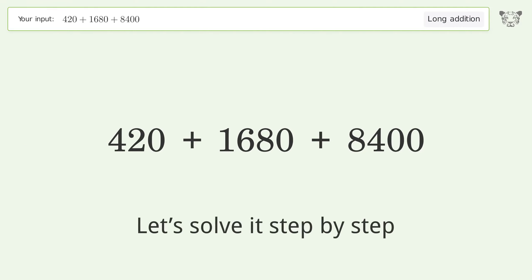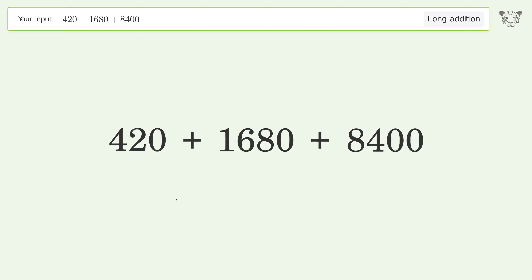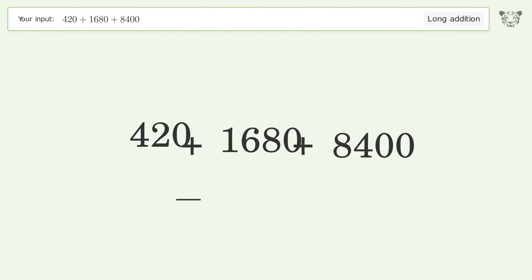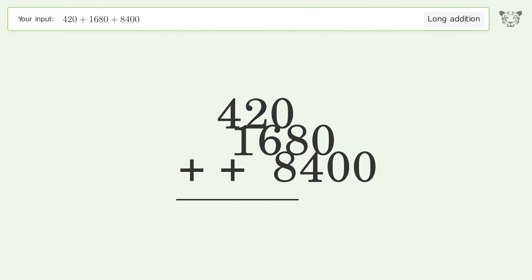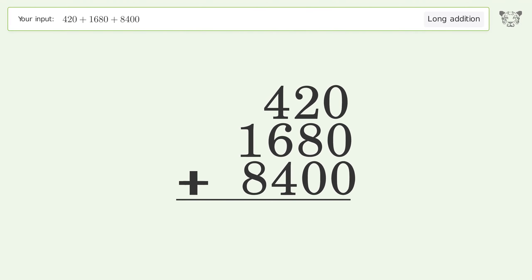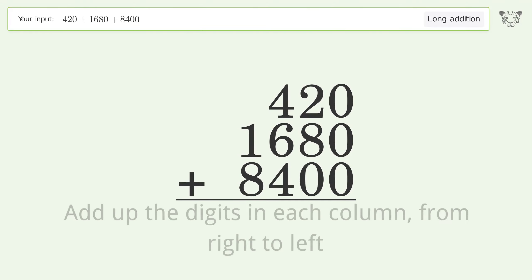Let's solve it step by step. Rewrite the numbers from top to bottom aligned by their place values. Add up the digits in each column from right to left.